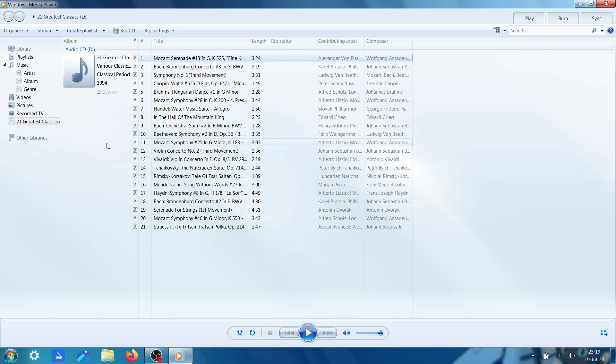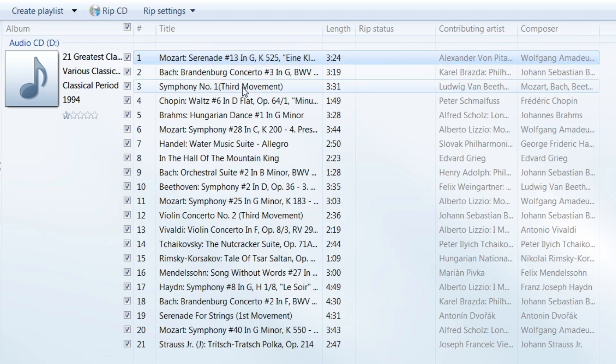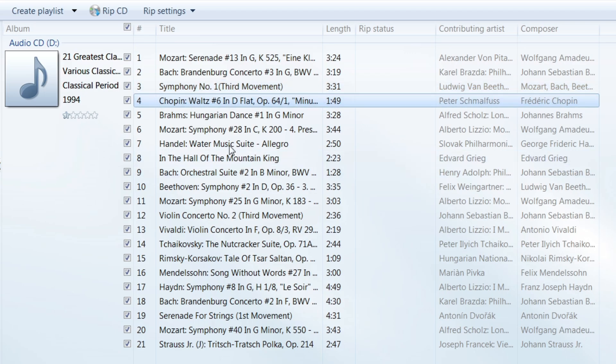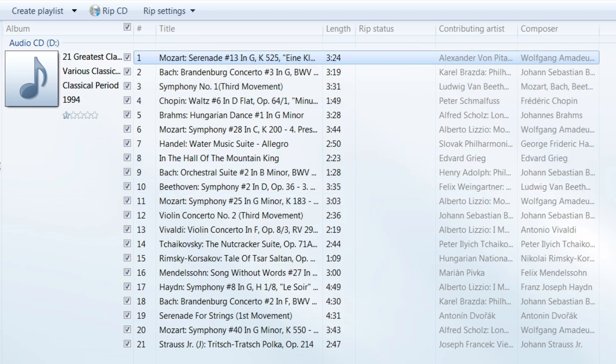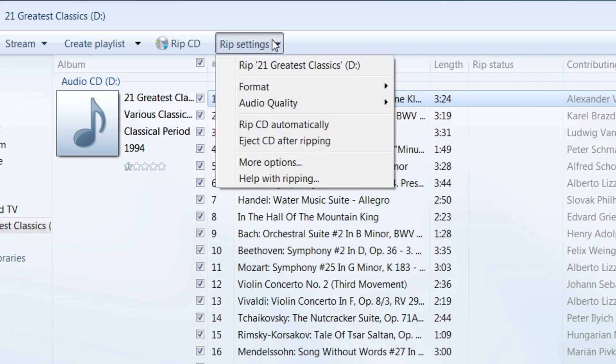So now that I have my Windows Media Player on and my CD inserted, it has all the correct Mozart, Bach, Beethoven, I can't pronounce it, Chopin. Nice. So now it's time to rip it. So rip settings to change stuff to make your life easier while ripping it.